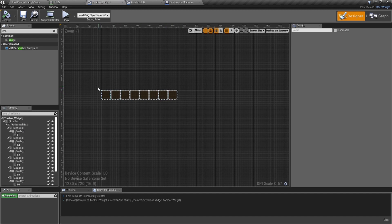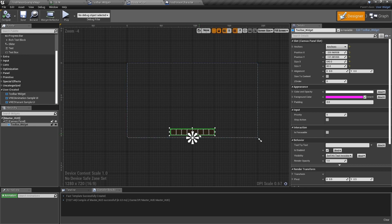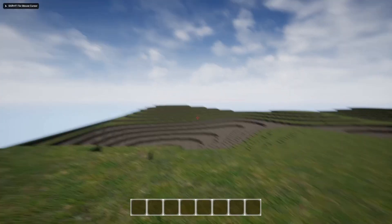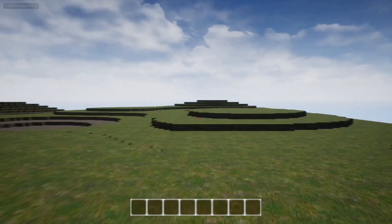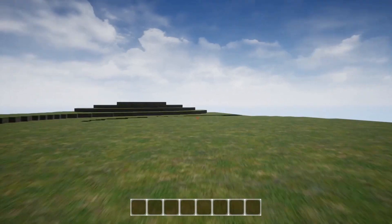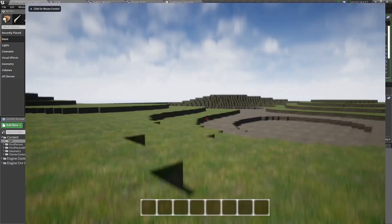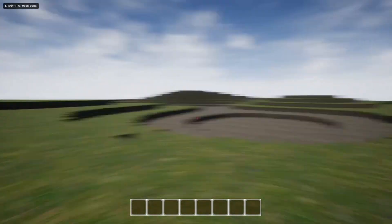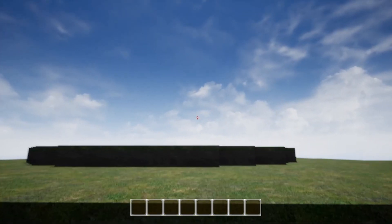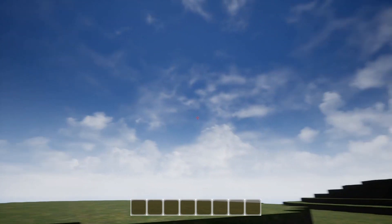The key takeaway is that we built everything inside the Toolbar widget, then dragged that one user-created widget into the Master HUD. That one anchor handles all resolution changes — whether someone's playing in 4K, on a tablet, at 1080p, or 720p. No matter the screen size, the toolbar will always be positioned correctly.